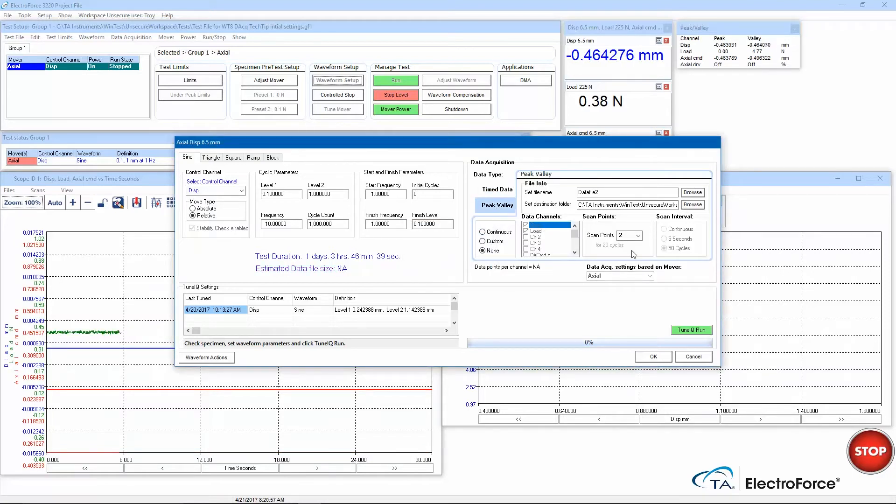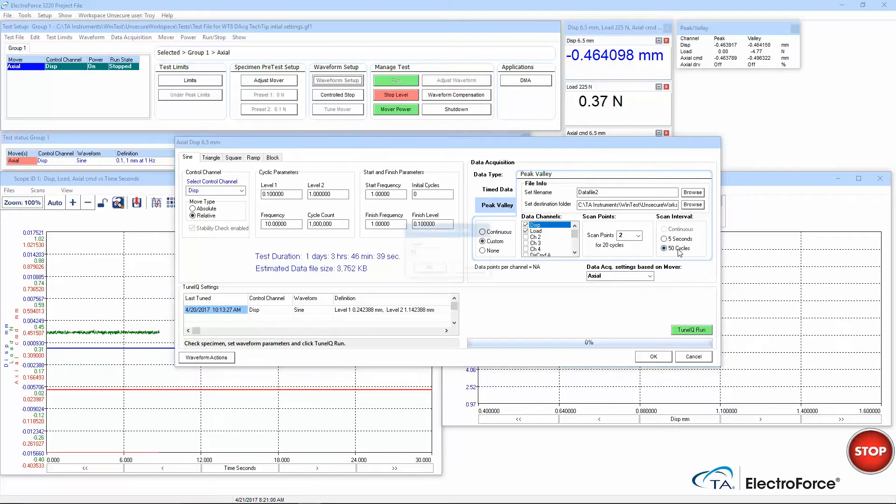Peak Valley data acquisition has similar settings and to reduce the number of data points I need to analyze later, I will add a scan interval here too.